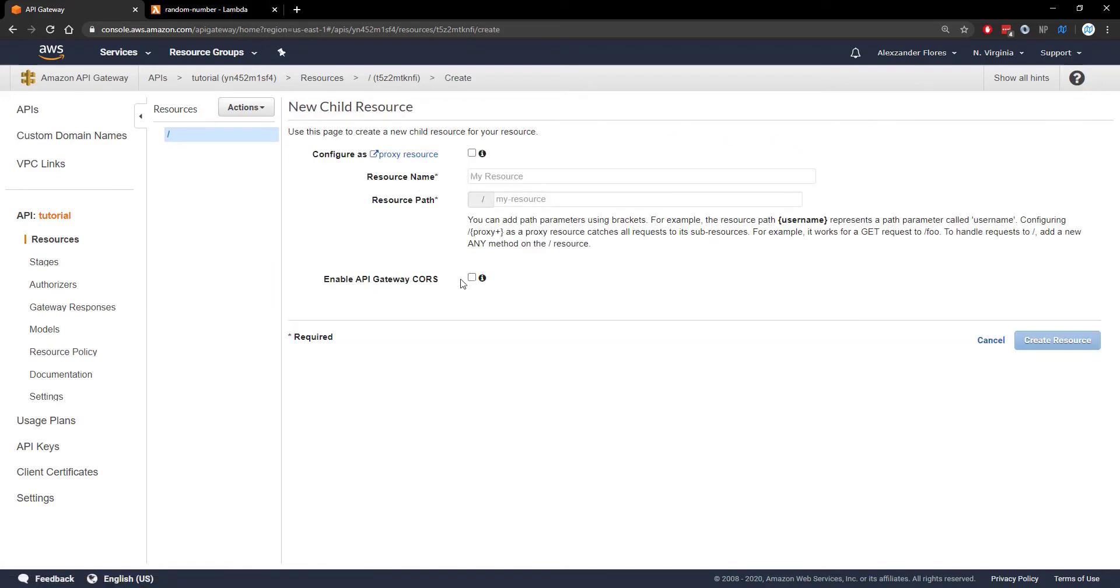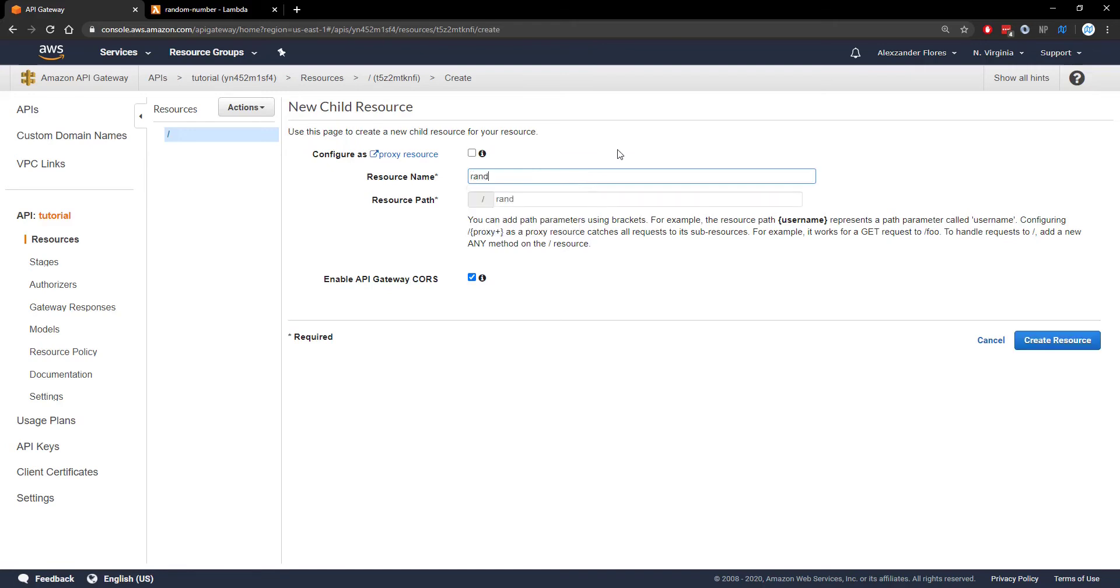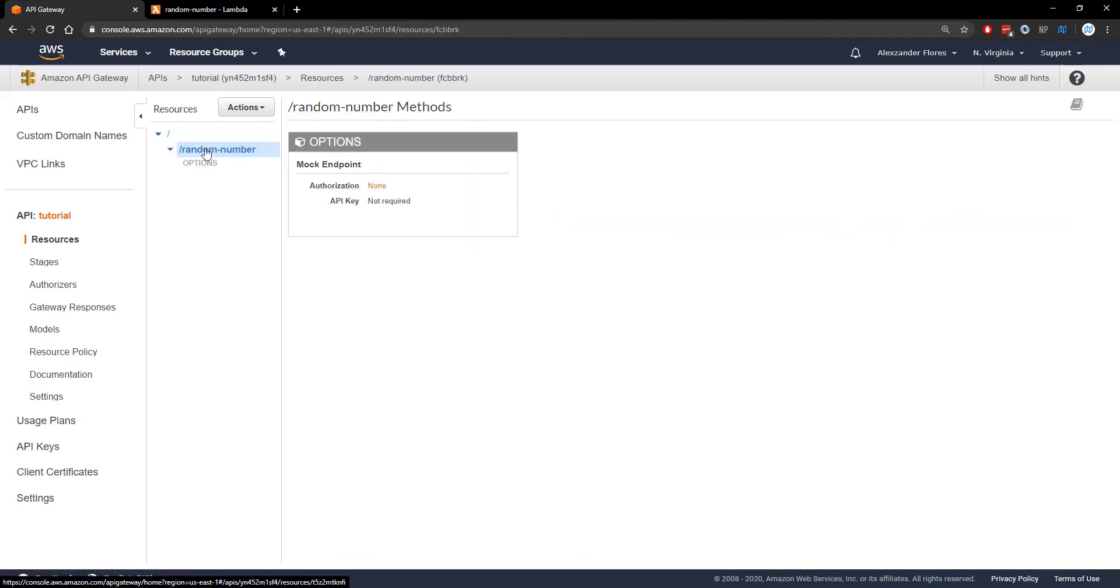We want to make sure we enable API Gateway CORS right here. Under resource name, we can call this one random-number. We can then create the resource and we see it right here on the left panel.